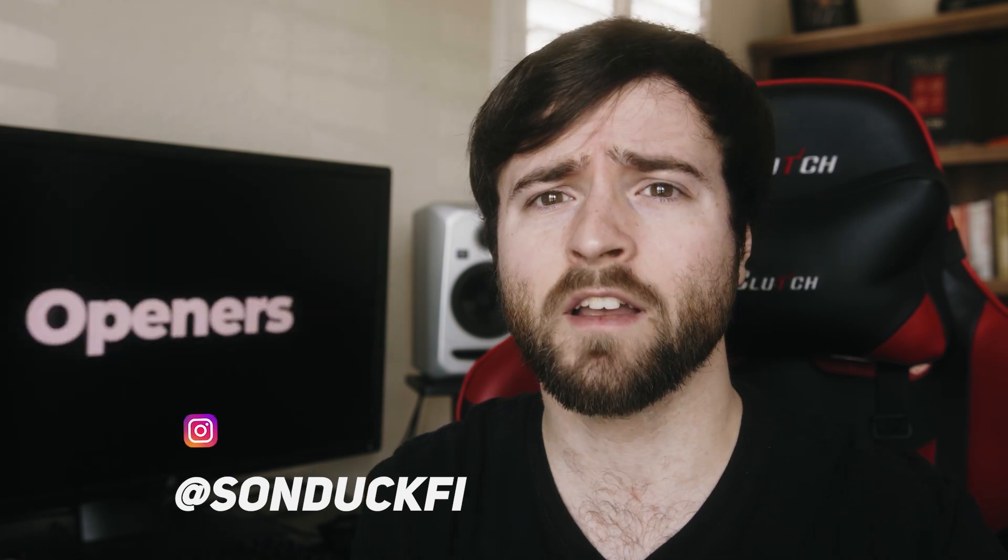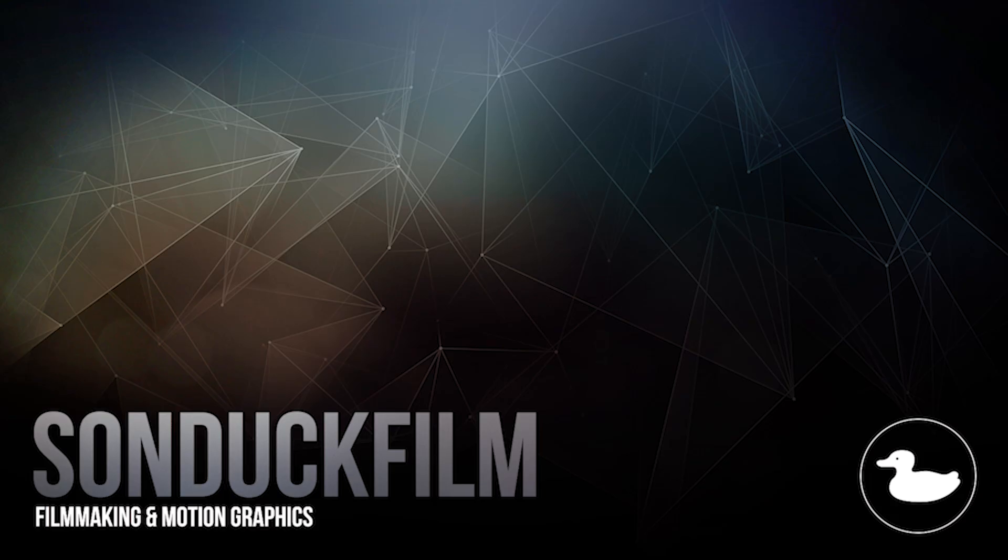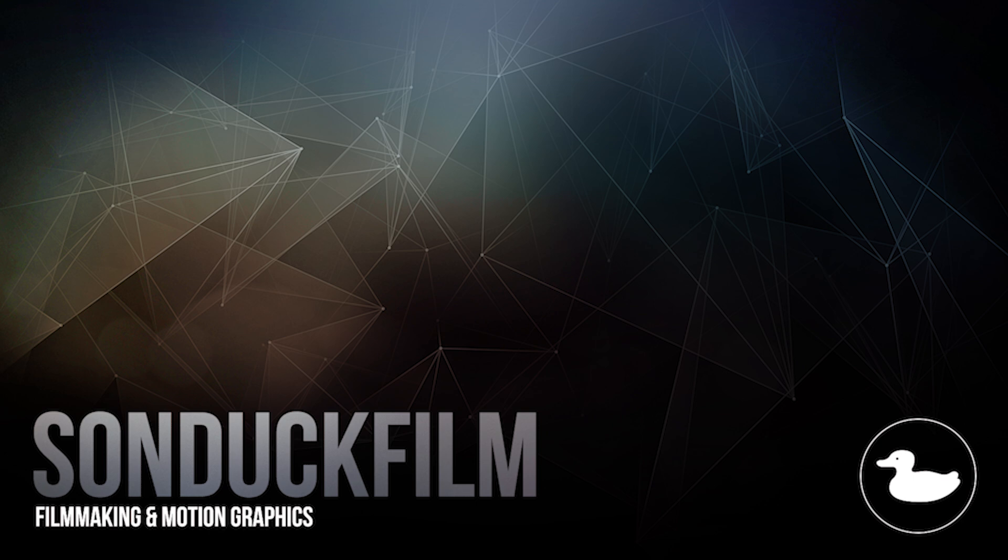So that concludes this video. If you're new here, be sure to hit that subscribe button because we post multiple post-production tutorials every single week right here on the channel. You can also hit me up on my social media networks. Those links are in the video description and always be creating.